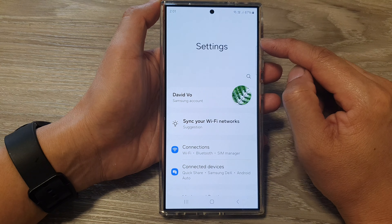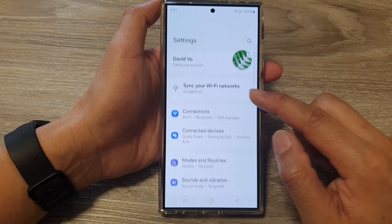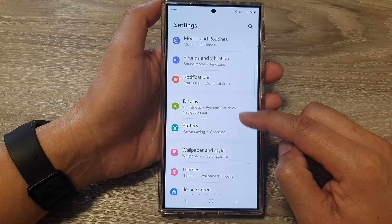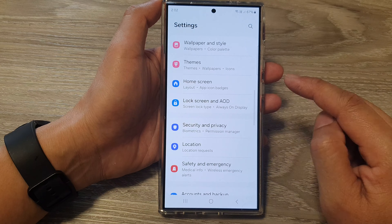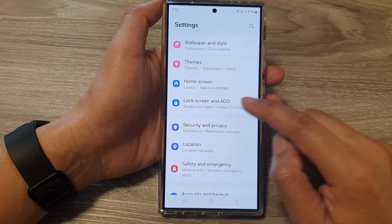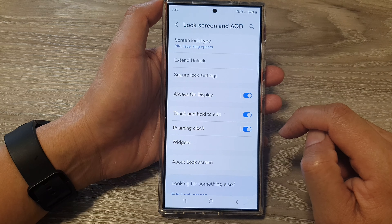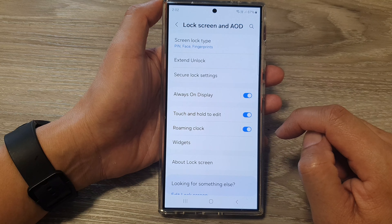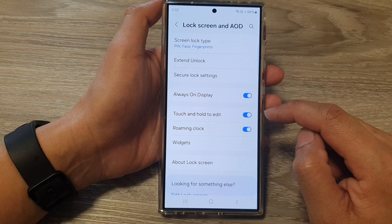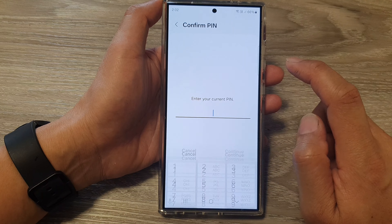Next, in the settings page, scroll down and then tap on Lock Screen and AOD. Now in here, go down and tap on Secure Lock Settings.